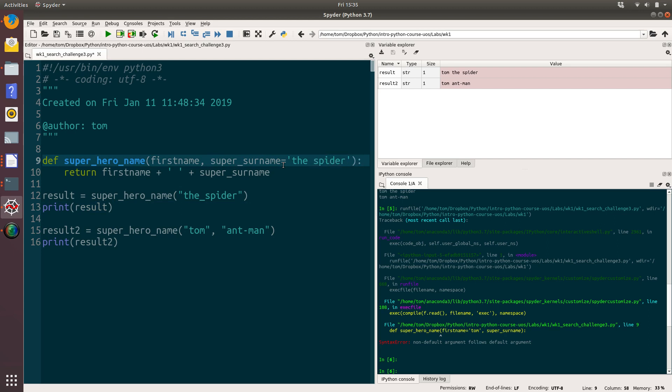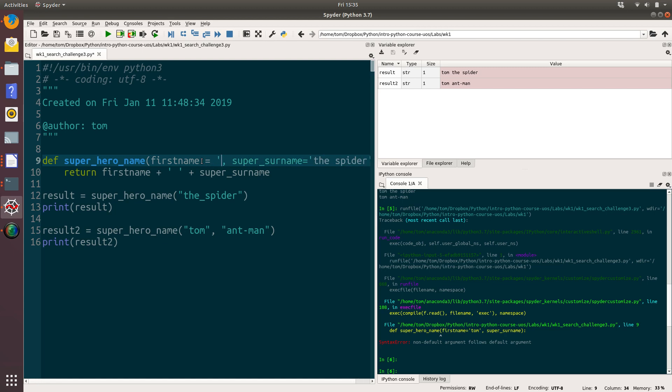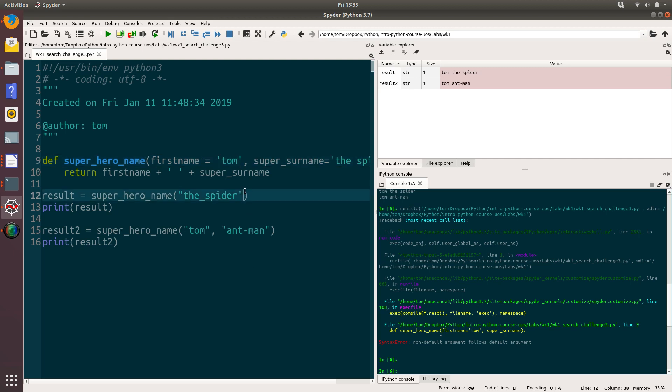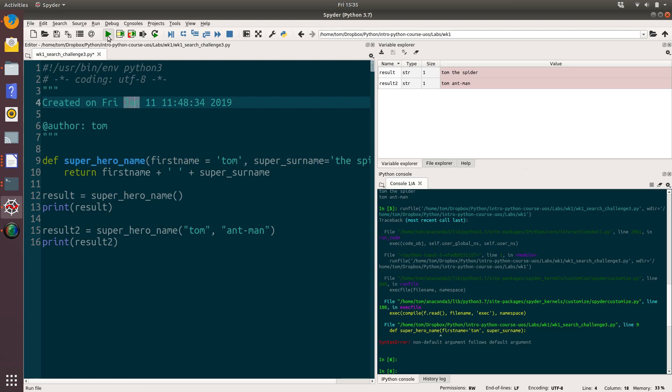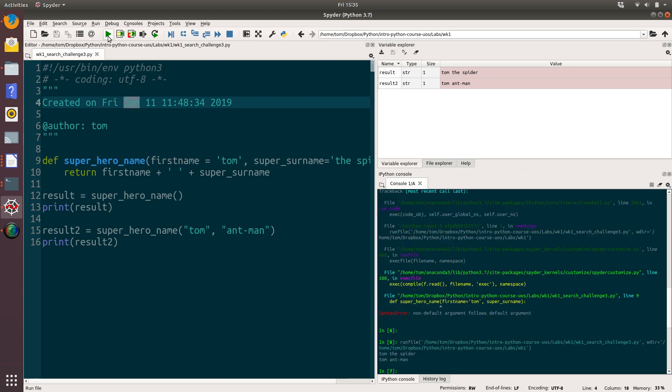So we could, of course, have both of these as optional. If we delete this now. Run it. We get Tom the spider as a totally default answer.